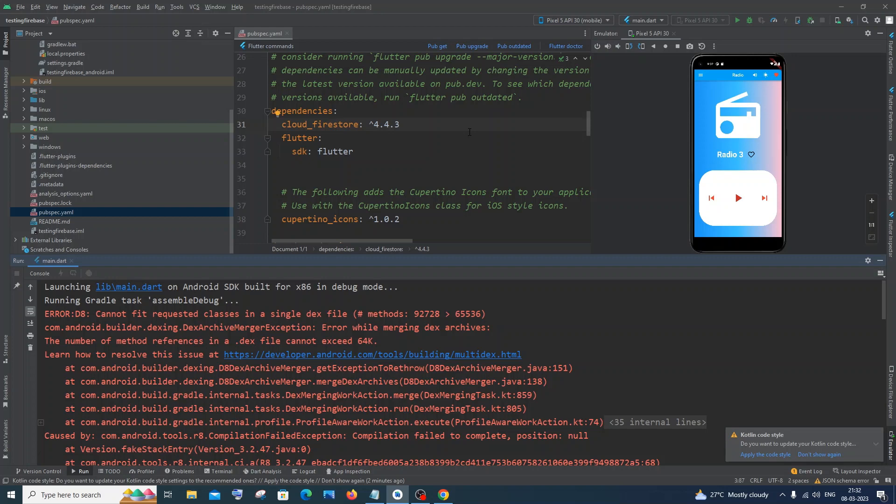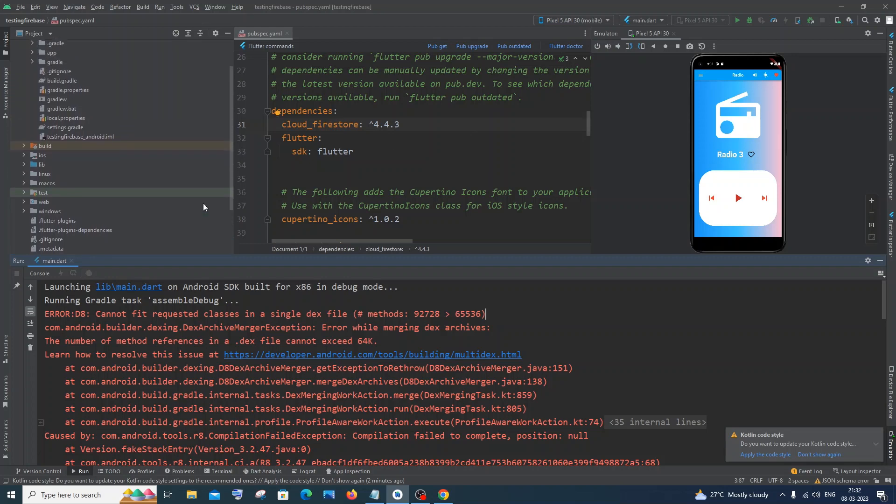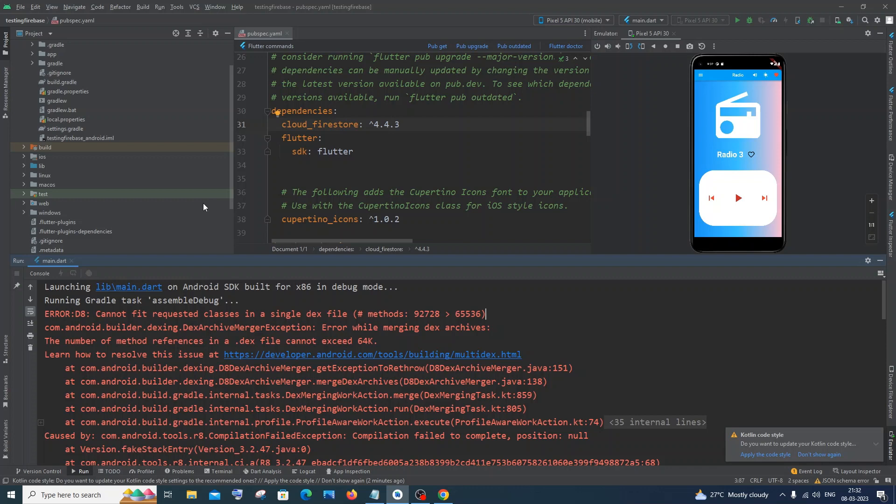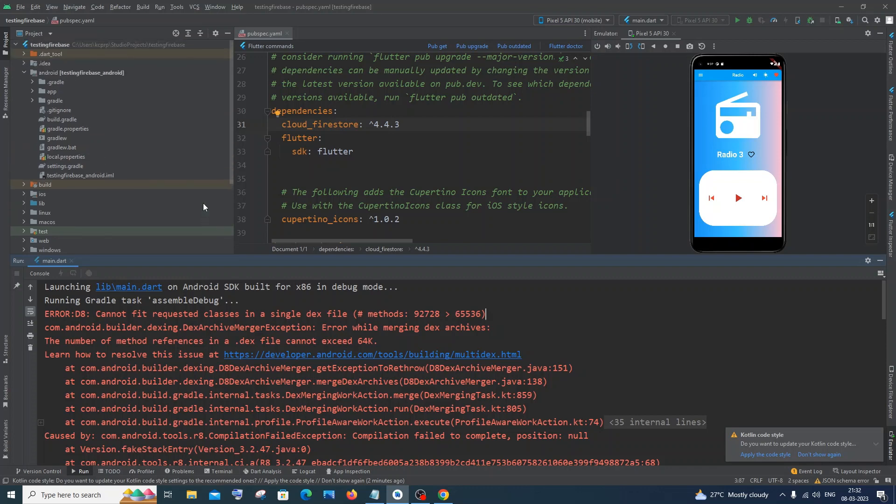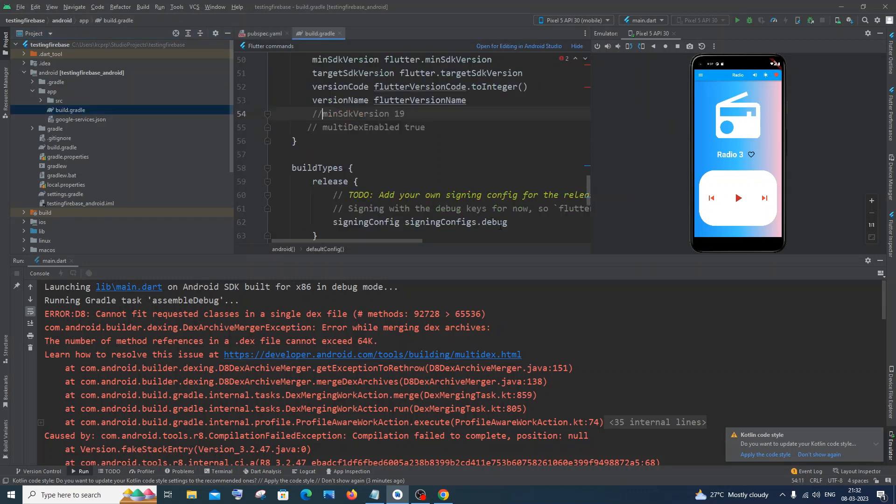Now let's get started. The first thing you need to do is go to the build.gradle file which is present inside the app folder. Here you will have this app folder, just expand it and inside that you will have this build.gradle file. Just click that.